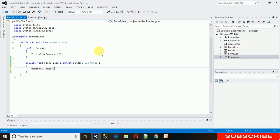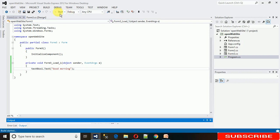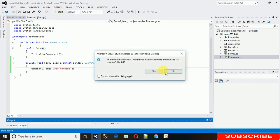I'm setting some text: textbox1.text and just put it in double quotes and let me say good morning. And just save it and start it.